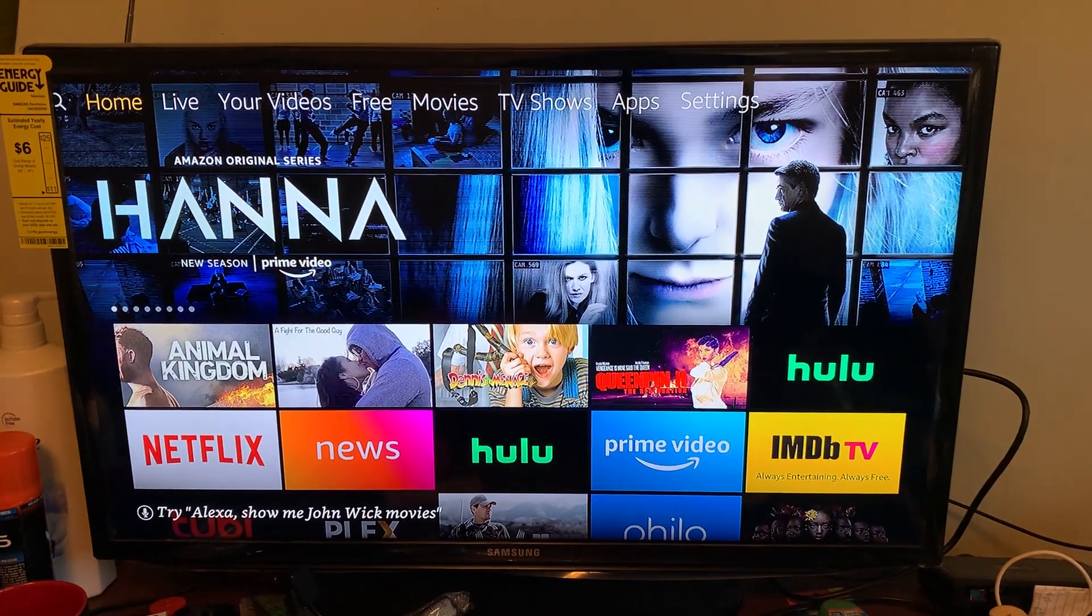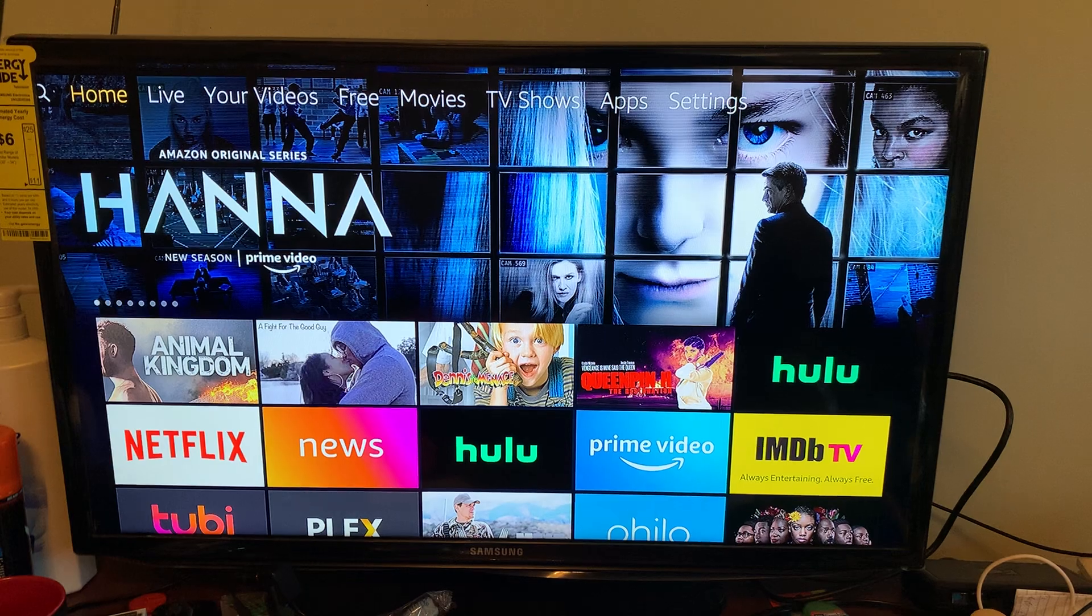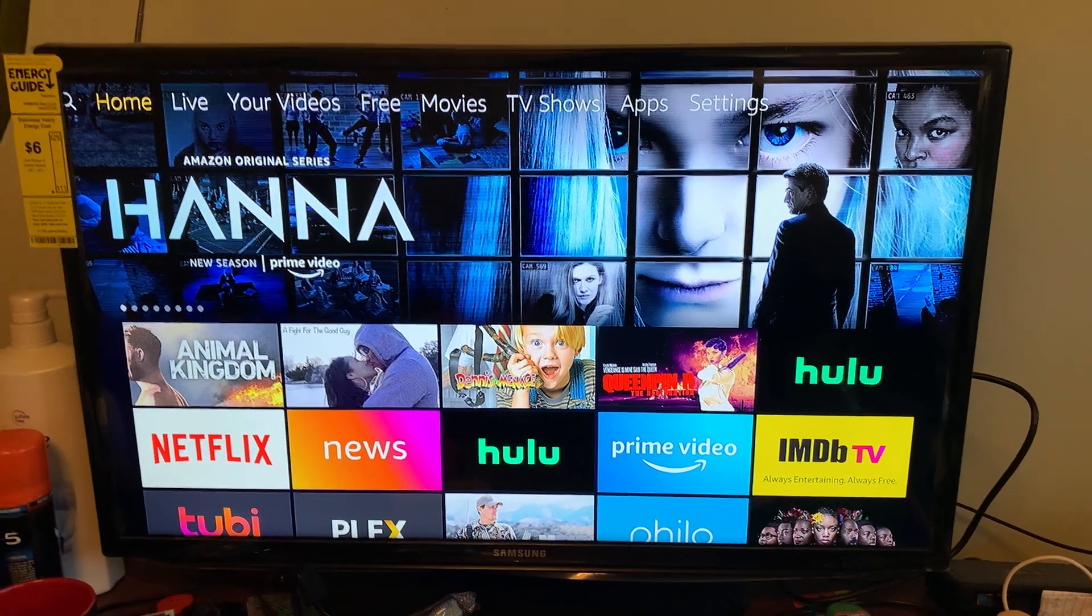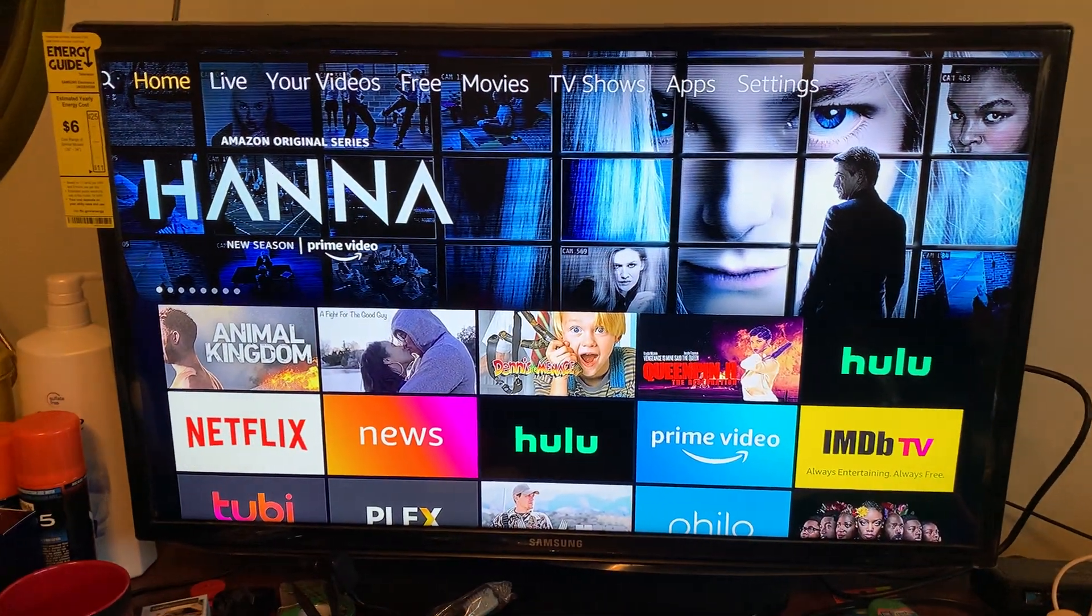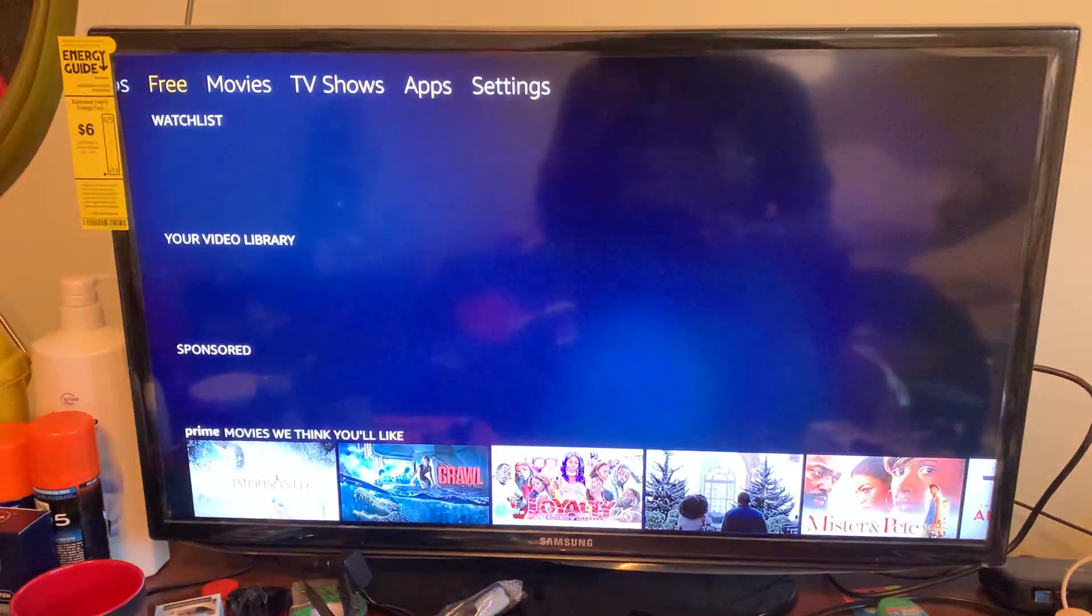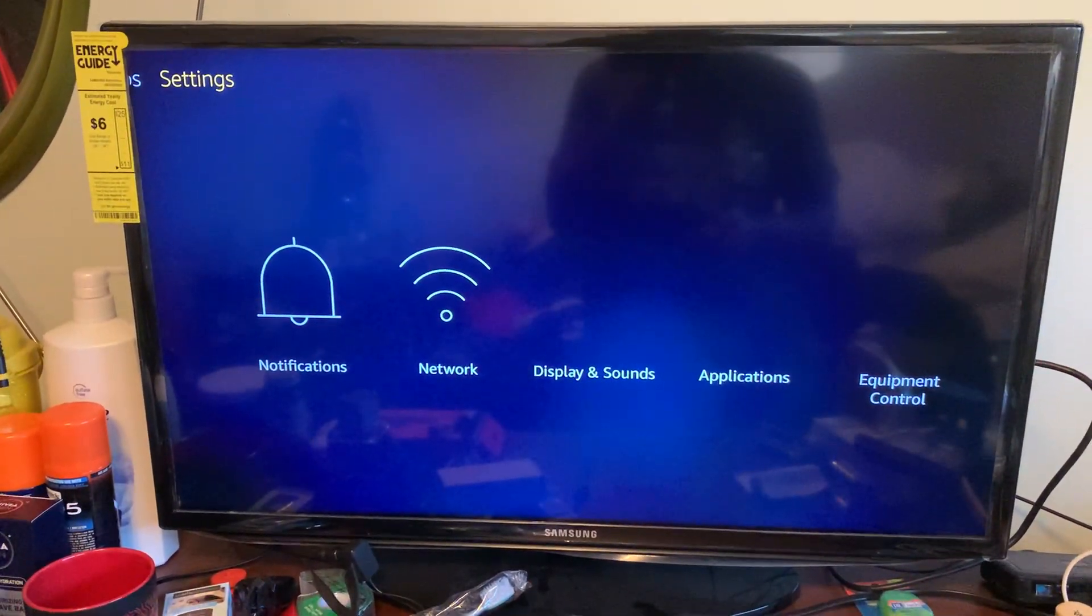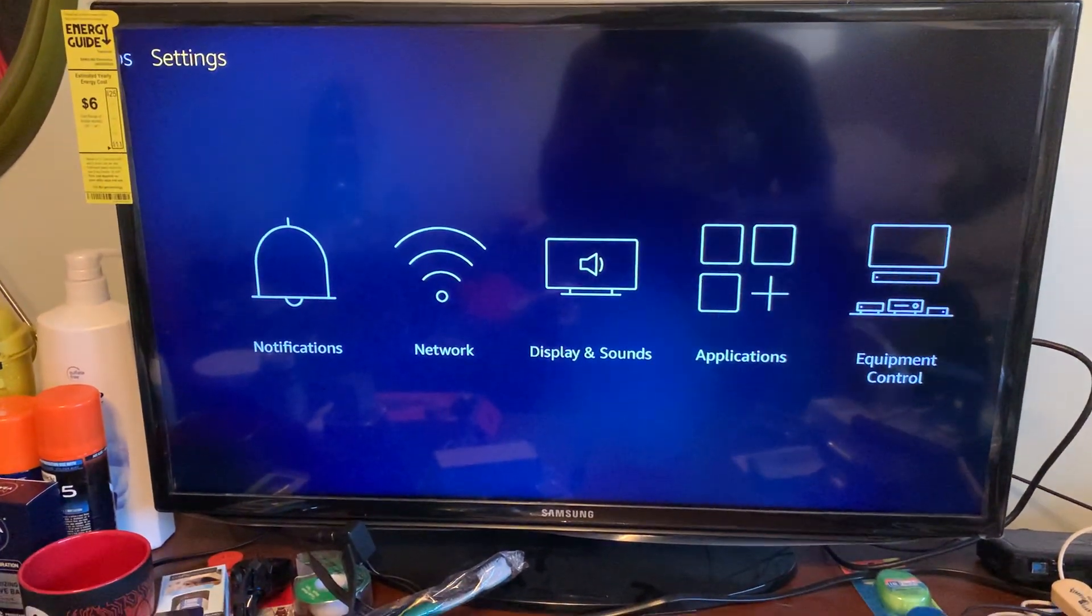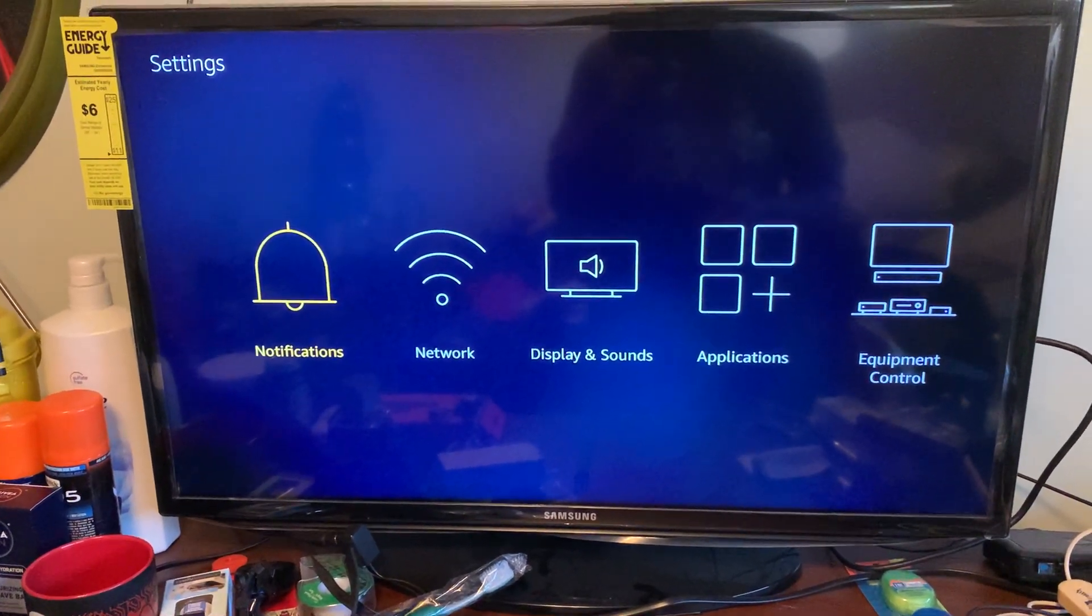Yo what's going on, so I'm gonna show you how to change the resolution on your Fire Stick. First thing you want to do is go over to Settings, right here, should be the last one.